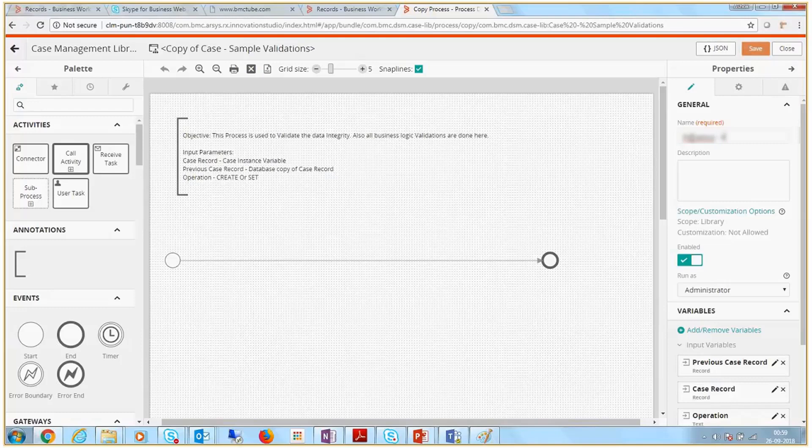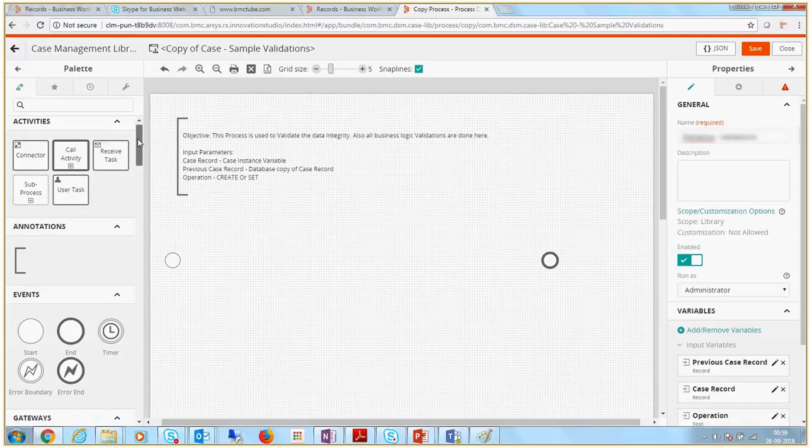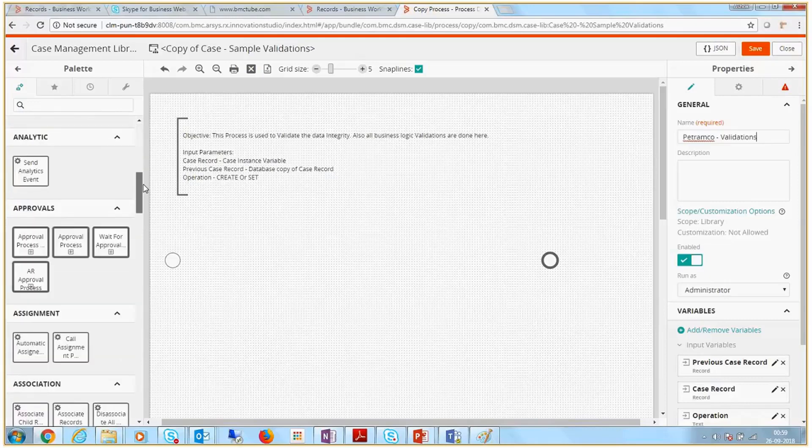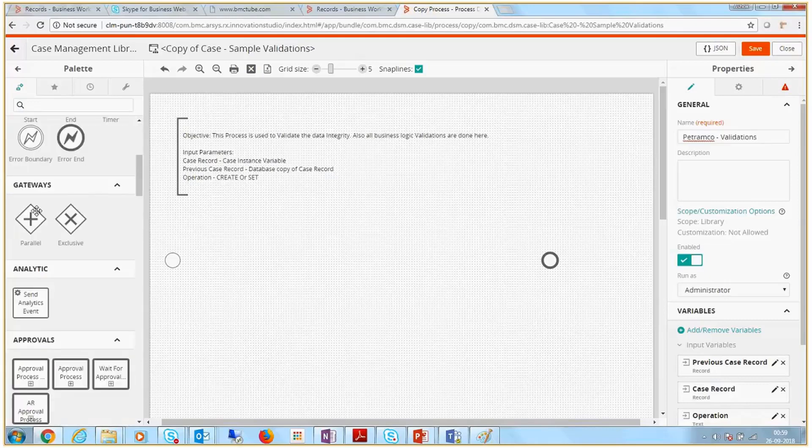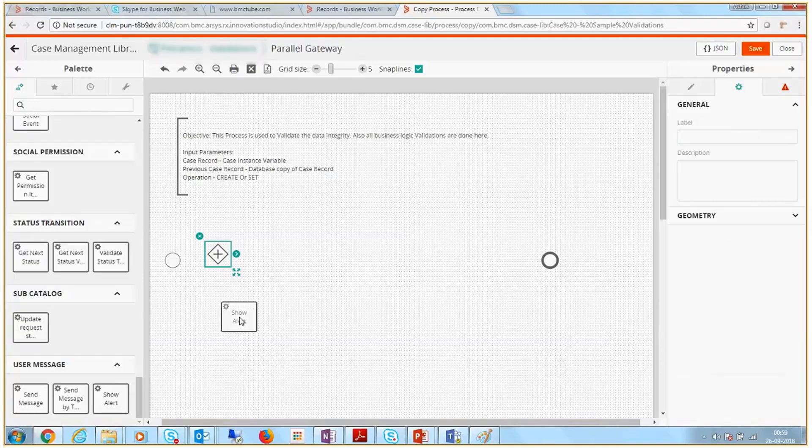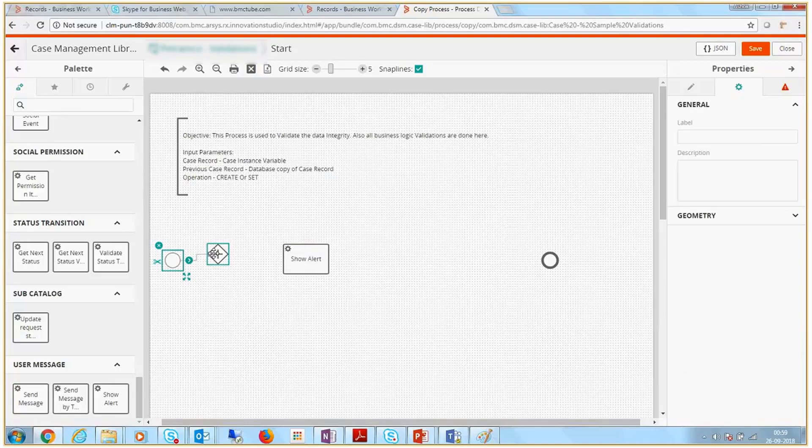Let us enter the process details. Enter the process name. From the palette, add the conditional and show alert elements. When the defined condition is not met, the show alert element displays an error.